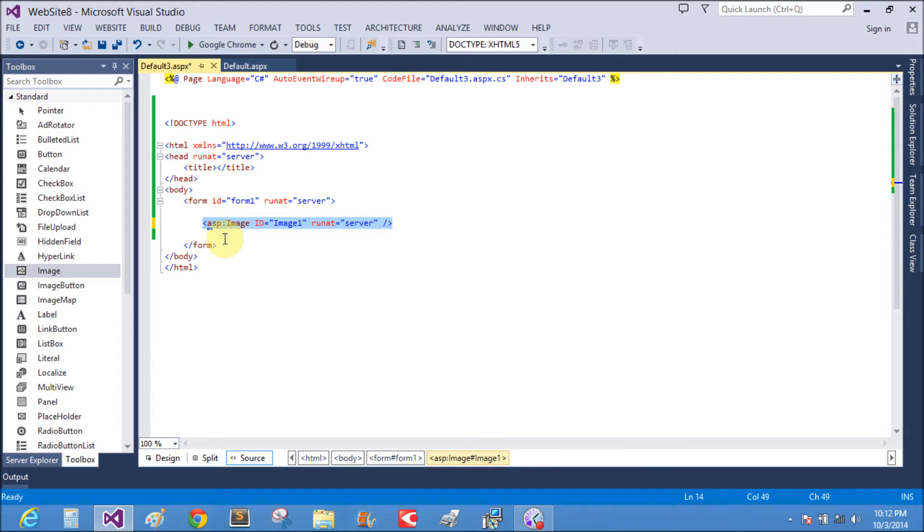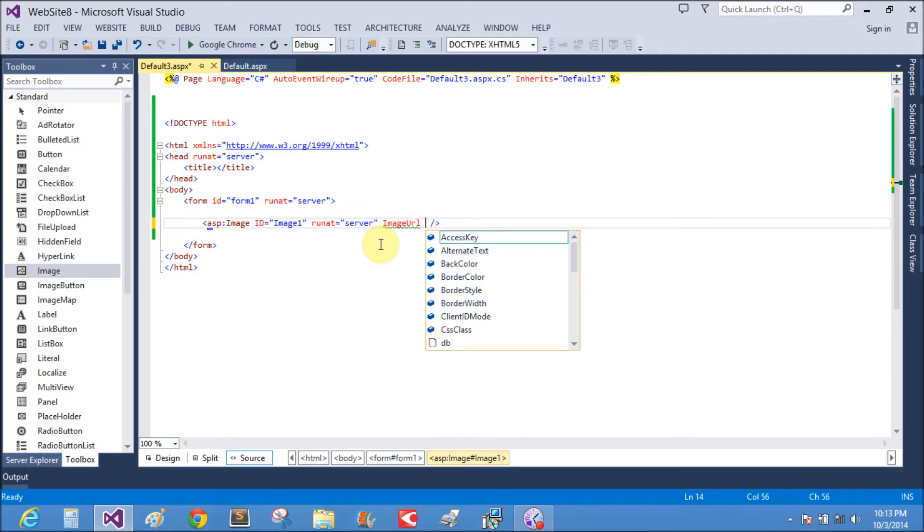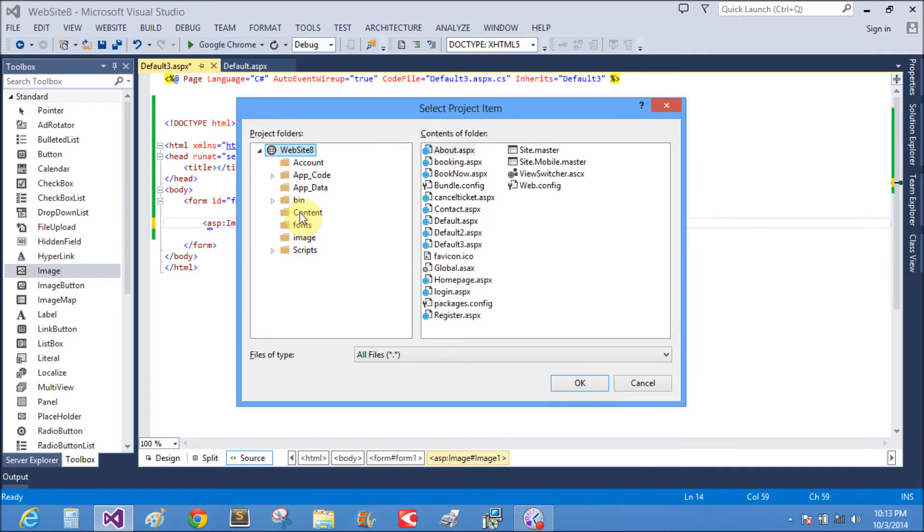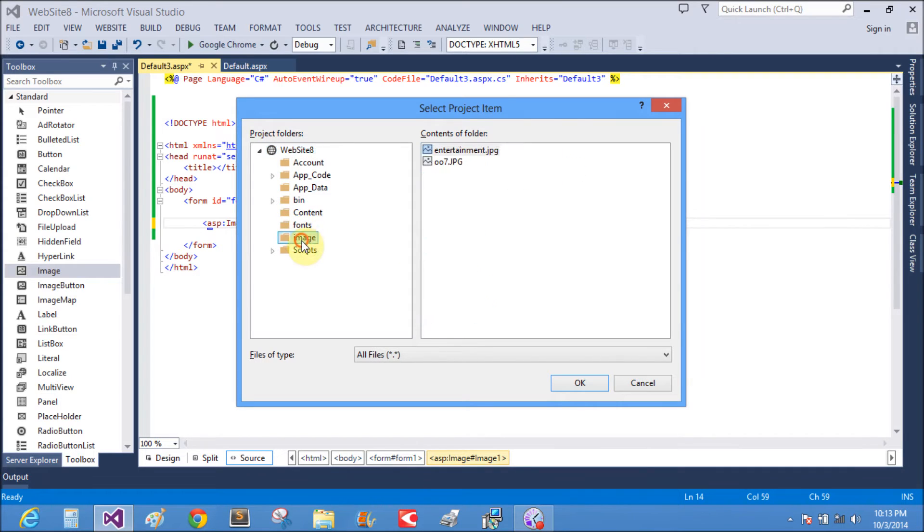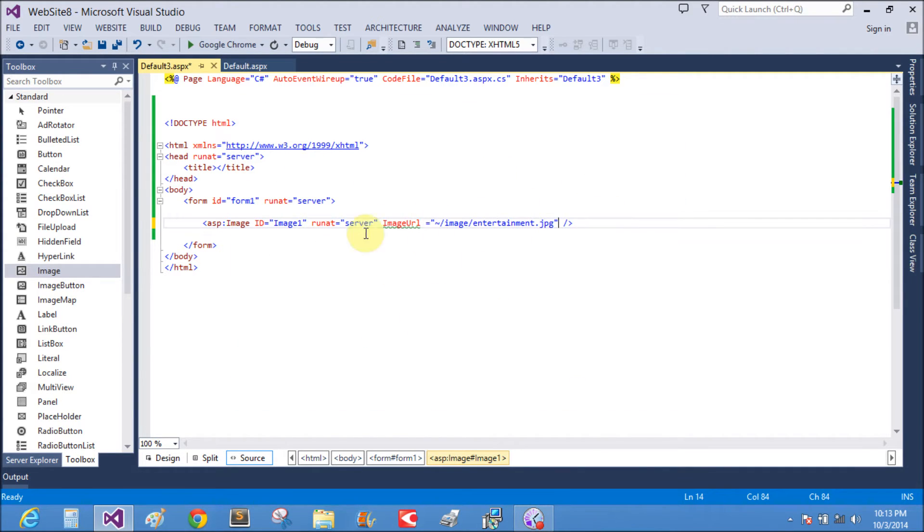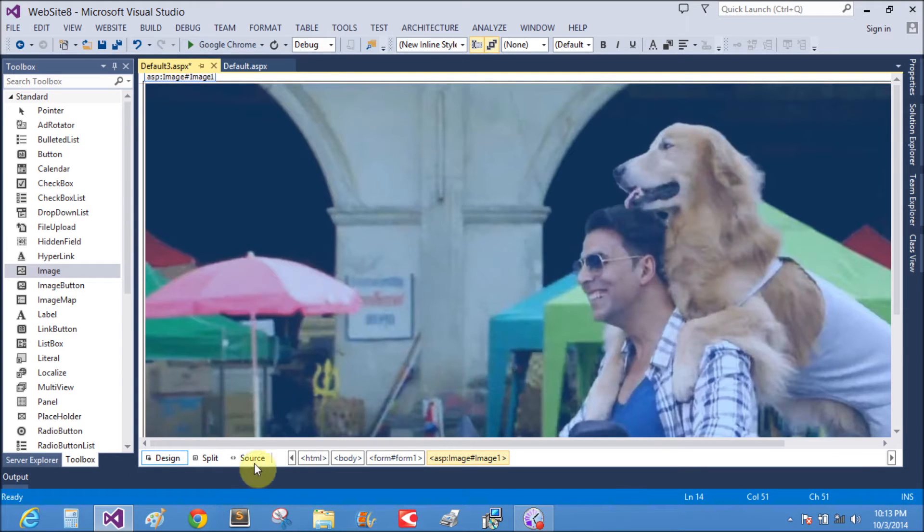On the design window, then we set image URL, picking the URL from this line. That is the image entertainment, yeah, that is the image URL property.